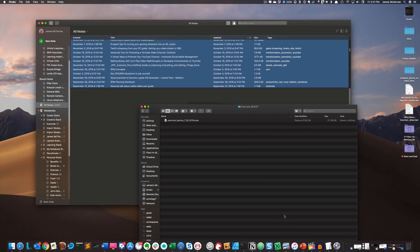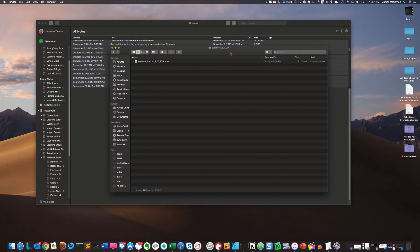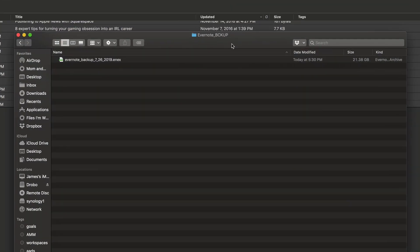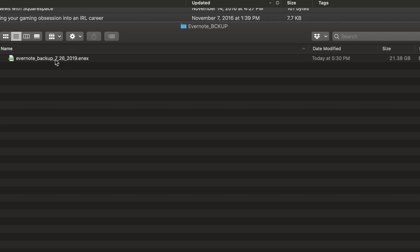And if I go here, you can see my backup file is about 21.38 gigabytes of data. And it's one big continuous file. So that is how you export your Evernote notes to make a backup.